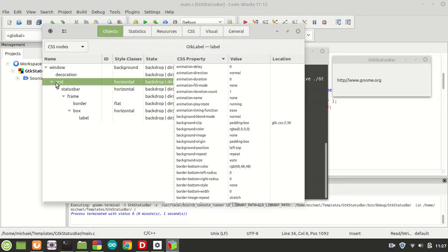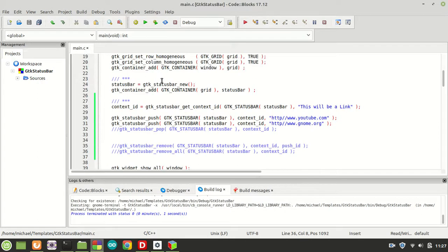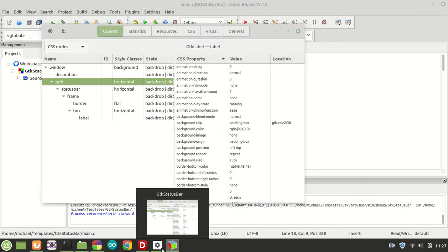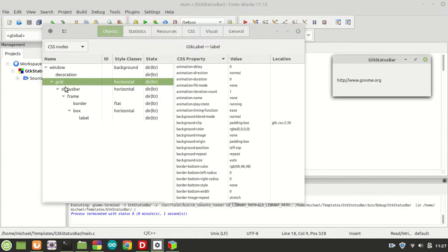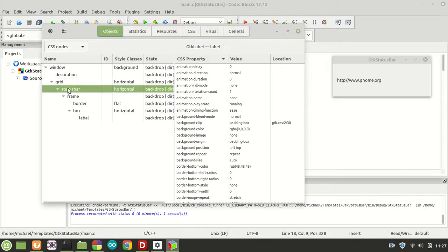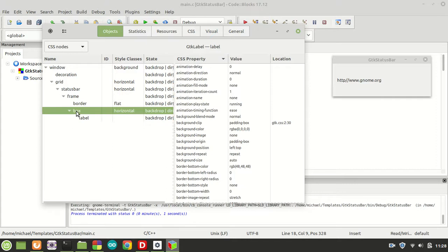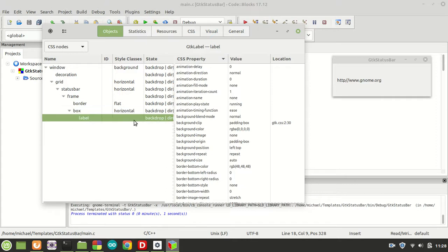What I'm trying to show you here is the way this application was created. So basically we have a window, which is this one right here. After that, in that window we have its decoration, and then we have a grid which we were putting inside it. As you already saw, we have a window, we have a grid, and the next thing is we have a status bar.